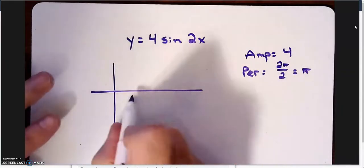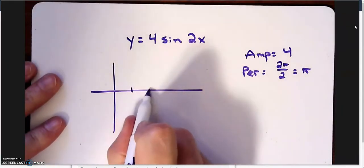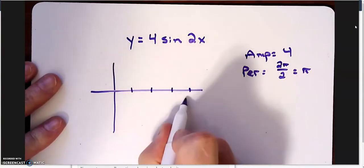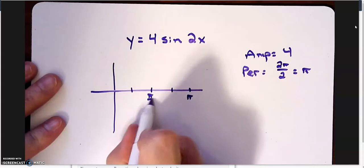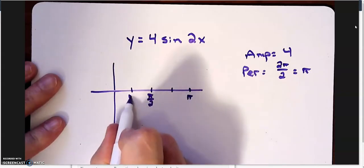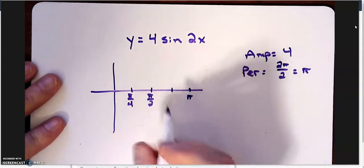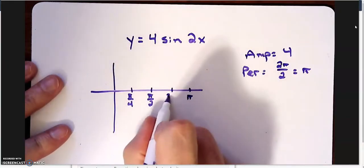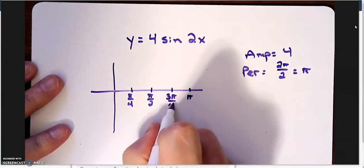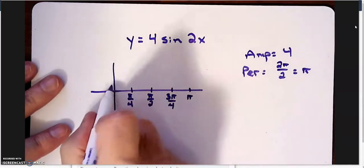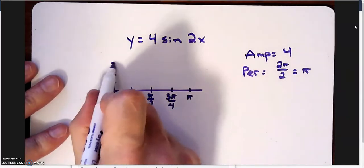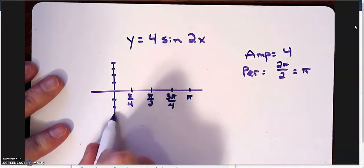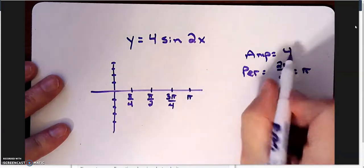So if I built this by hand, we're looking at 1, 2, 3, 4. My period is pi. Cut it in half is pi over 2. Cut it in half is pi over 4. So that's 1 pi over 4, 2 pi over 4, 3 pi over 4. And then we know that we're going up 1, 2, 3, 4, and we're going down 1, 2, 3, 4 because of the amplitude.